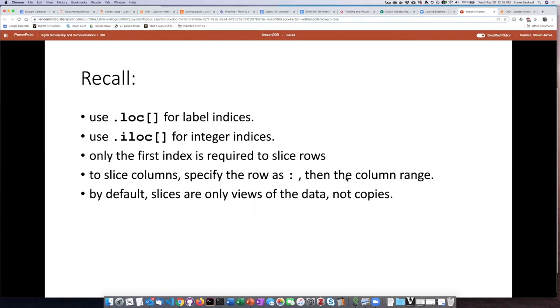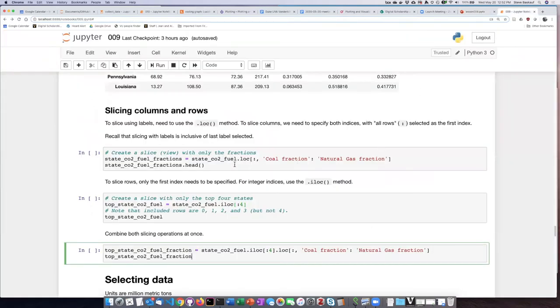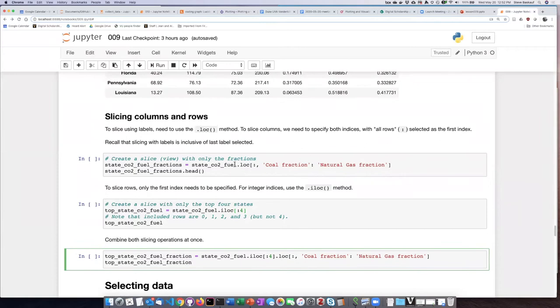Keep in mind that if we create slices of the data, then typically we're only getting a new view of the data. We're not actually getting a copy of the data. So let's go ahead and try this out.